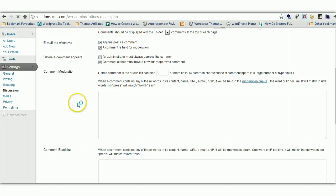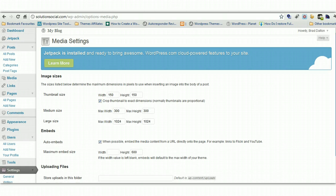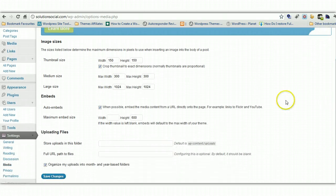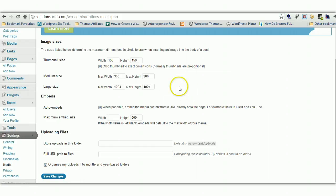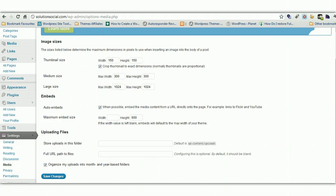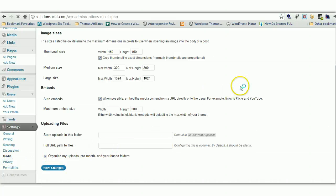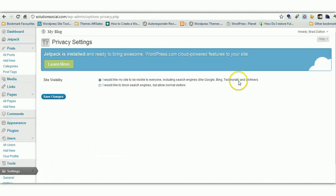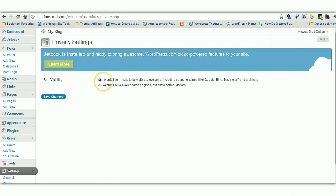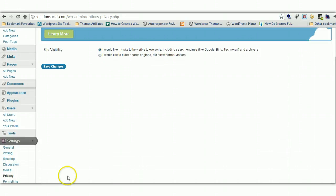Next we've got media settings. It's here where you can set the defaults for your images. When you upload images to your site you've got different sizes. Thumbnail size, medium size, large size. I normally just keep these as default but you can change the settings here. So this is pretty straightforward. Privacy. I'm sure you want your site visible to the search engines and everyone. So just leave those defaults. And we've already had a look at permalinks.